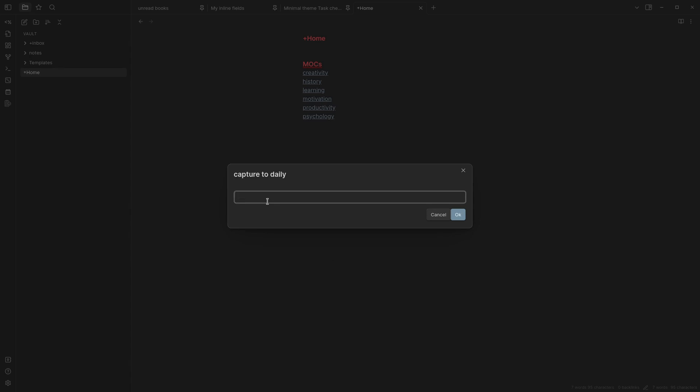As you see the time I don't have to add the time here it's already set, instead I can just capture whatever's on my mind. I need to remember to walk slower.